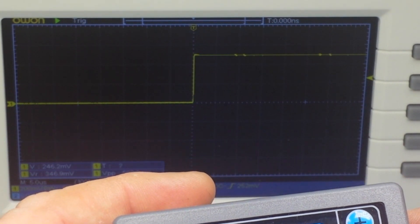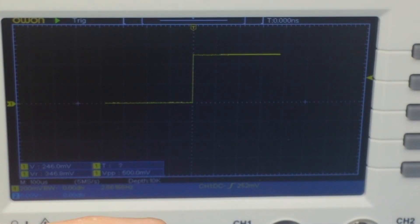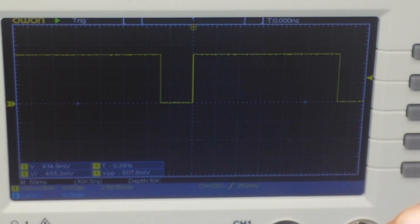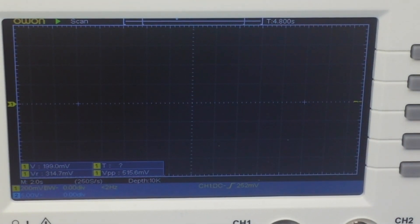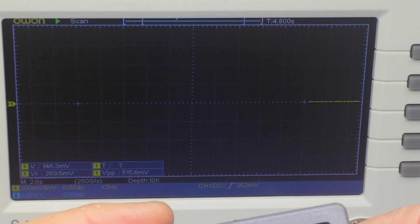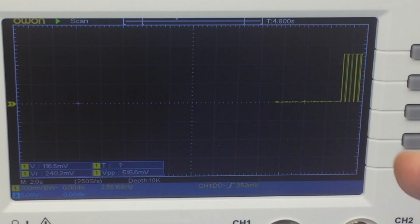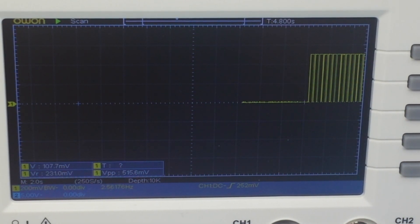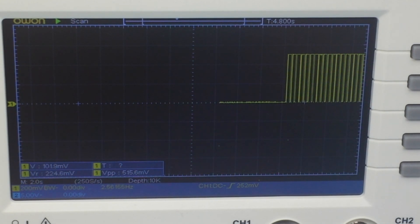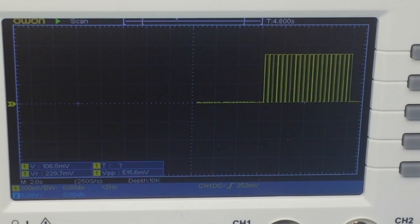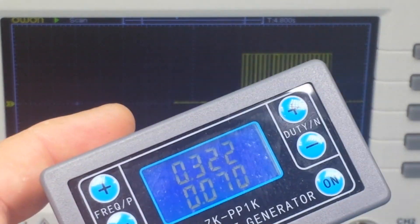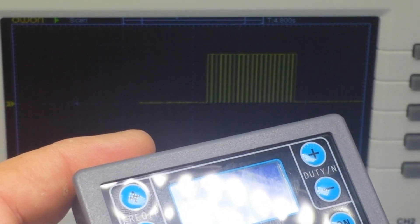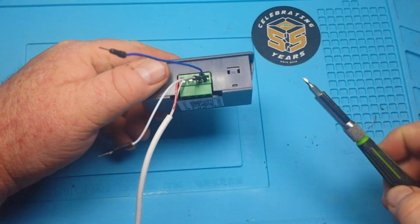If we turn that on we'll get a bunch of pulses. Let me fire it up again here, output on, and there you can see our pulses coming across the screen. Again it's super simple - number of pulses and the pulse width. Nothing too complicated there at all.